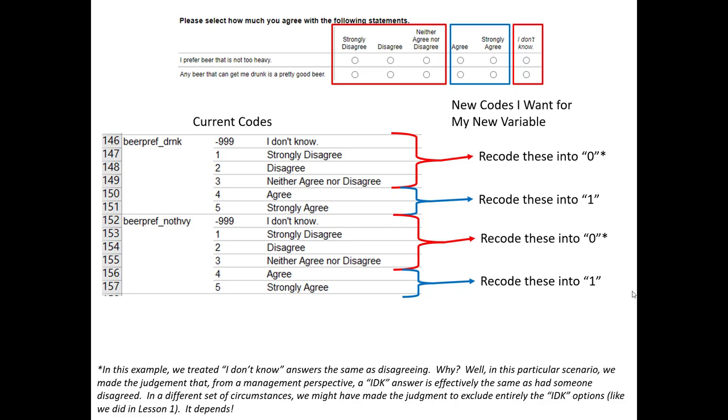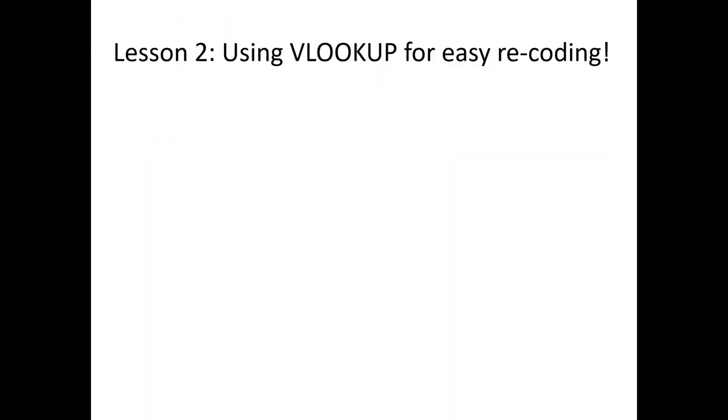In this particular analysis, I'm treating someone not knowing as a relevant answer, and I really just want to know the percentage of people who agree or strongly agree relative to the entire data set. In other instances, I don't know answers are things we treat as missing and exclude. That decision is important and not to be taken lightly. Now, how are we going to do this? We're going to use VLOOKUP in Excel for easy recoding.